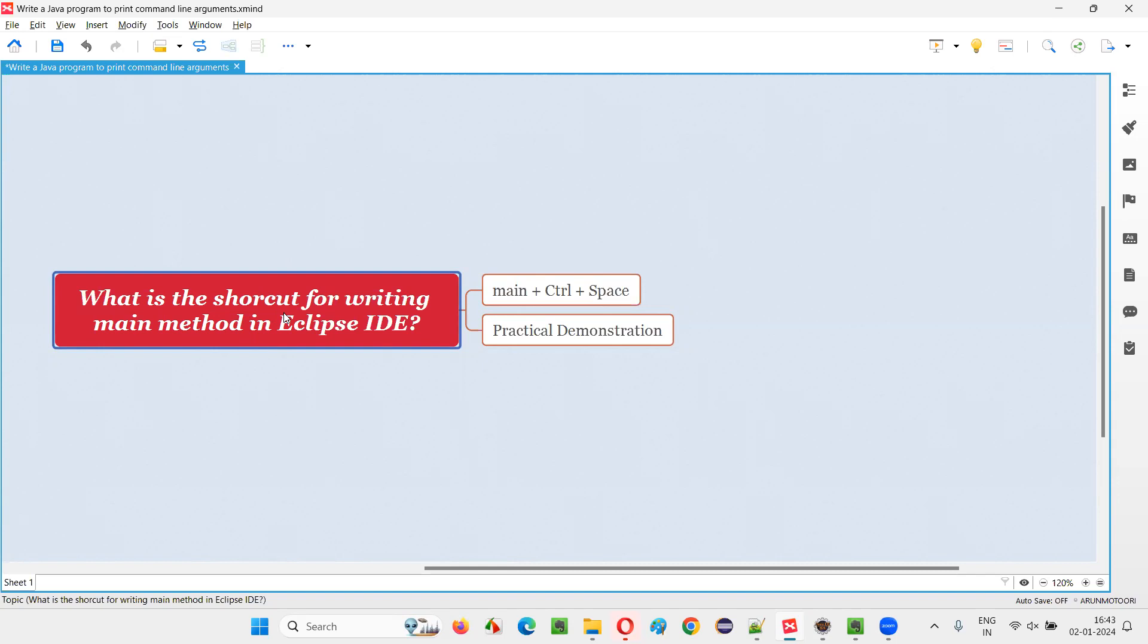That is, what is the shortcut for writing main method in Eclipse IDE editor?